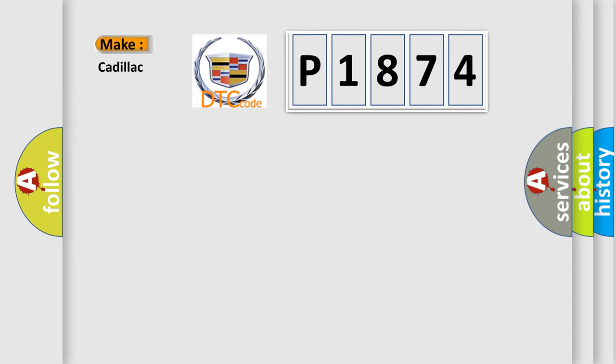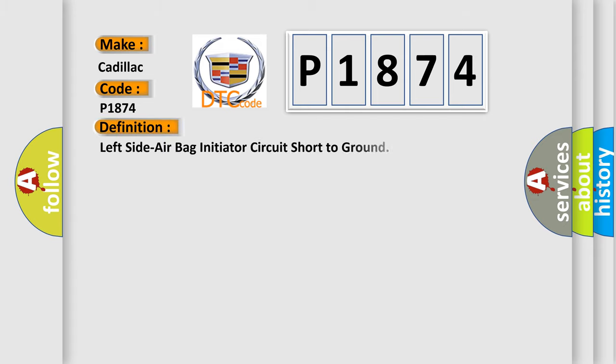So, what does the Diagnostic Trouble Code P1874 interpret specifically for Cadillac car manufacturers? The basic definition is: left side air bag initiator circuit short to ground.